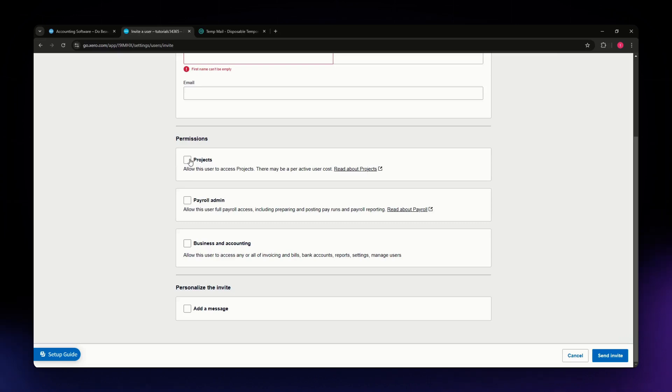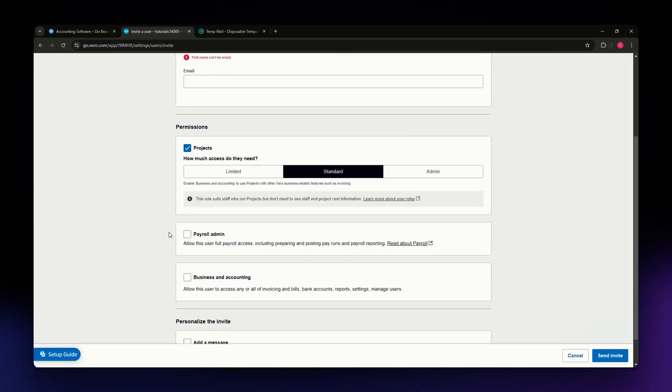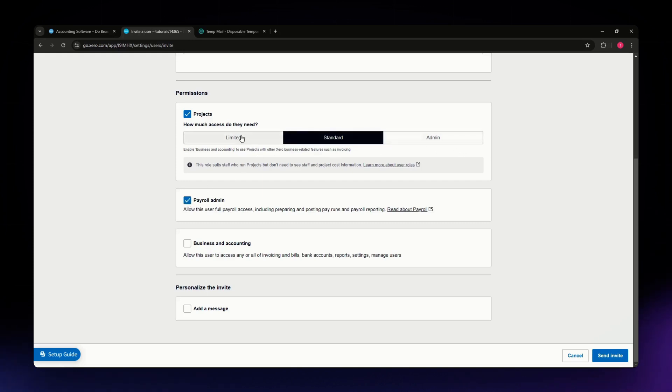You can allow them to use or see your projects, payroll admin, and you can also select the level that they can have into your account.